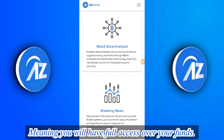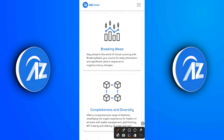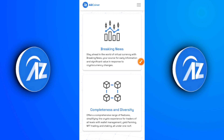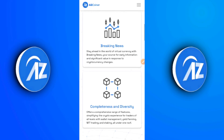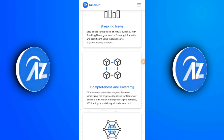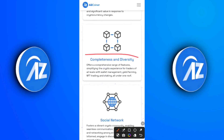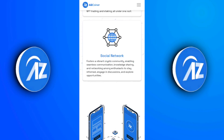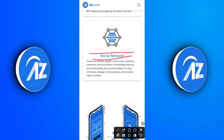It's decentralized — that's one key thing to know. The second feature is the breaking news section, which says 'Stay ahead in the world of virtual currency with breaking news — your source for early information and significant value in response to cryptocurrency exchange.' From my experience of about two days with them, I can confirm they give out top, legit, and scarce crypto news. The third feature is completeness and diversity, offering a comprehensive range of features — wallet management, yield farming, NFT trading, and staking all under one roof.